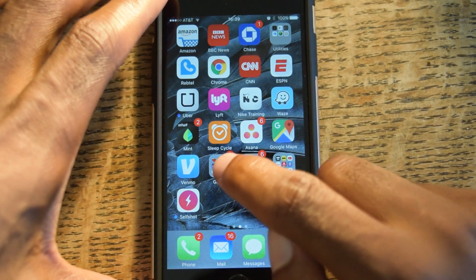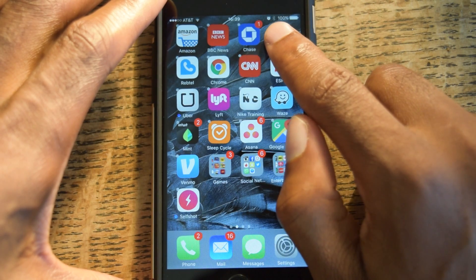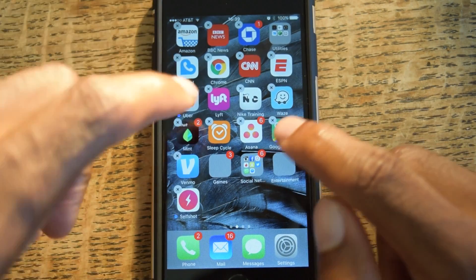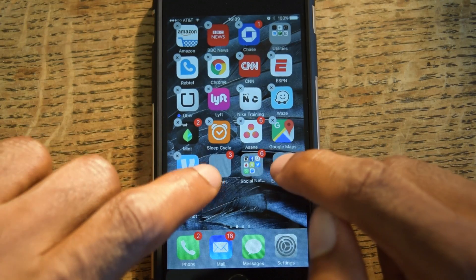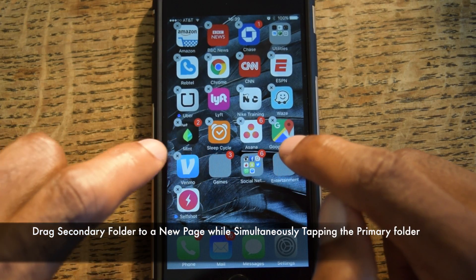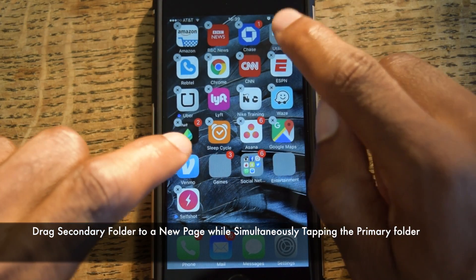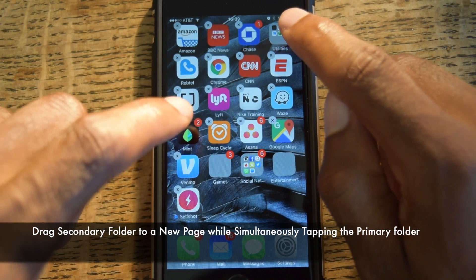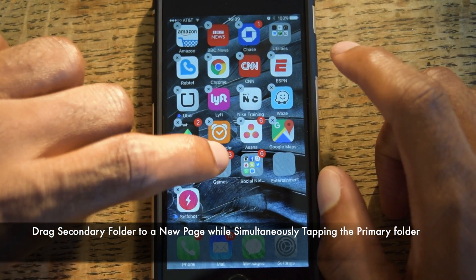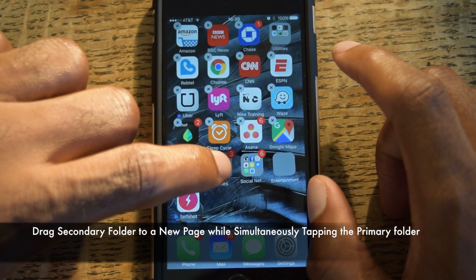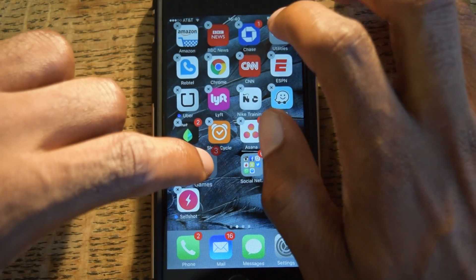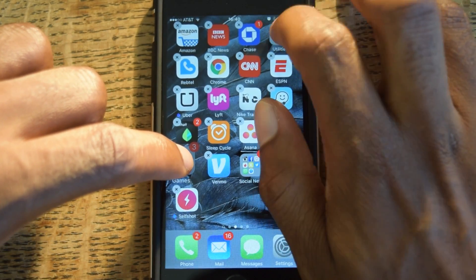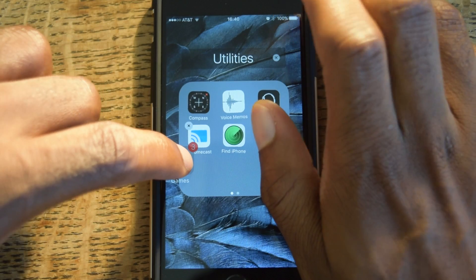And then we're going to toggle — so you just tap and hold. Then we're going to try and move this folder to another page while simultaneously tapping on the primary folder. Let me just show you exactly what I'm talking about. This will probably take more than one try, so do not get frustrated. Just keep trying and eventually you'll get it.